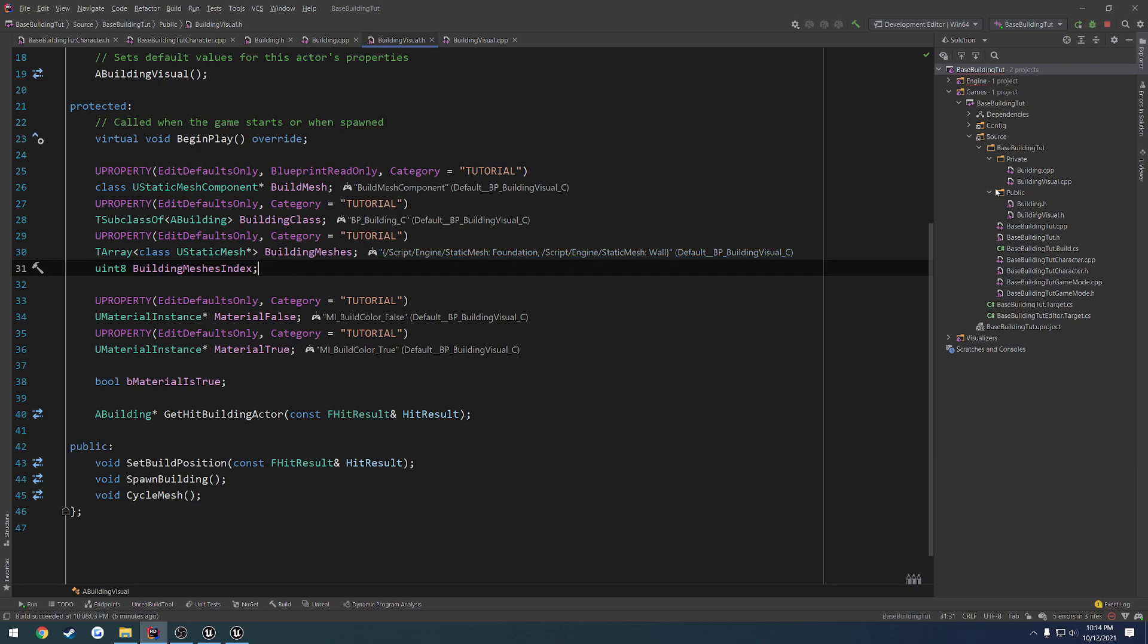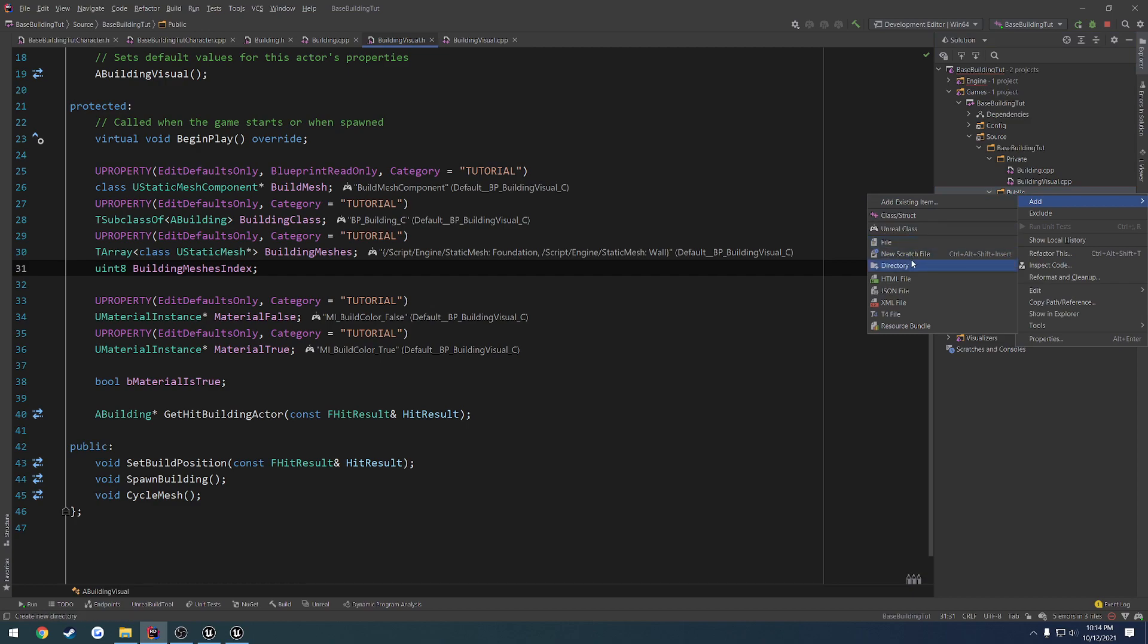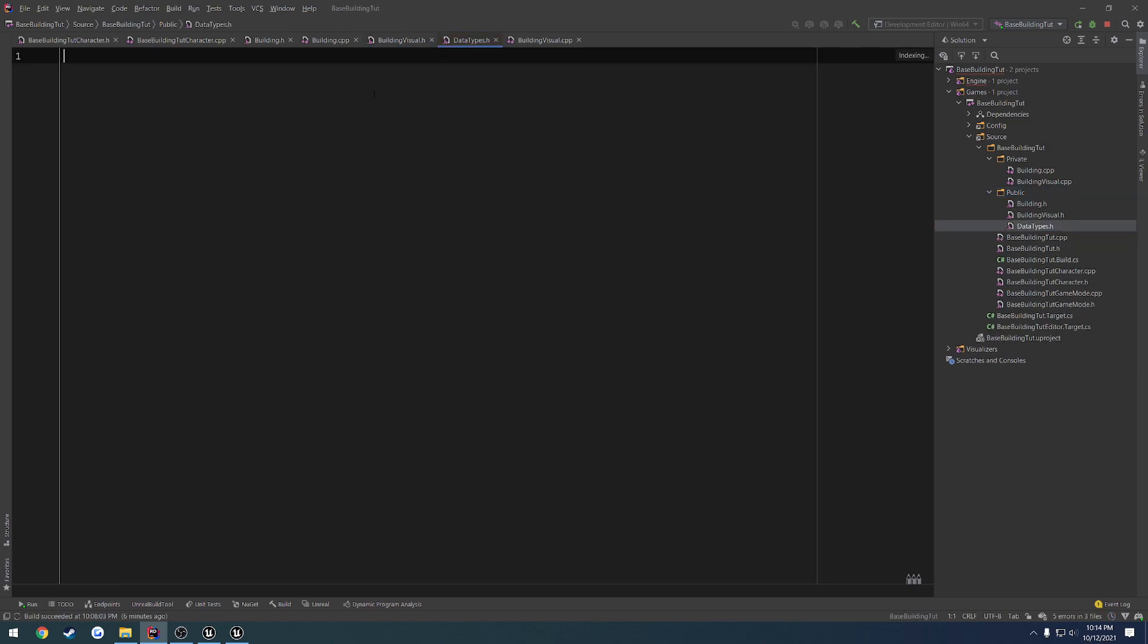So to do that, I'm going to go ahead and do mine just right here in this public section. Right-click. We're going to add a new file, and we're going to name it datatypes.h. So let's create that.